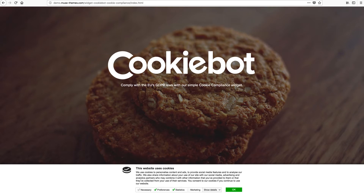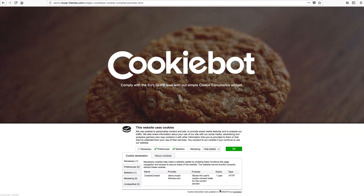What this widget does is provide a field on your site for new visitors for them to consent to the storage and use of cookies while they browse. You can see here on our demo we get a little informational blurb along with some various checkboxes and an OK button, and we even get this detailed drop-down that the user can examine if they choose.